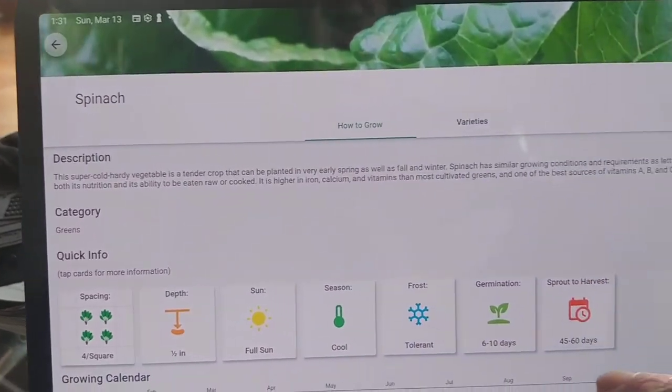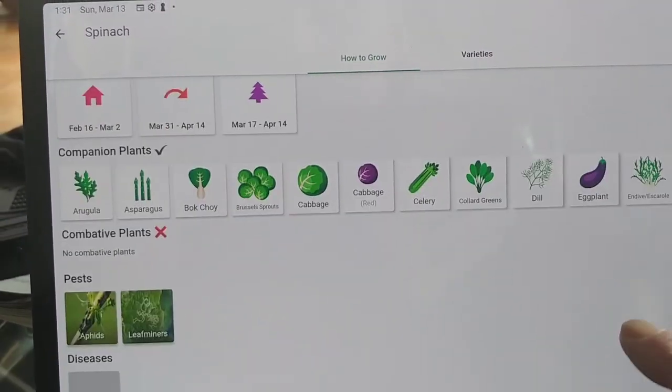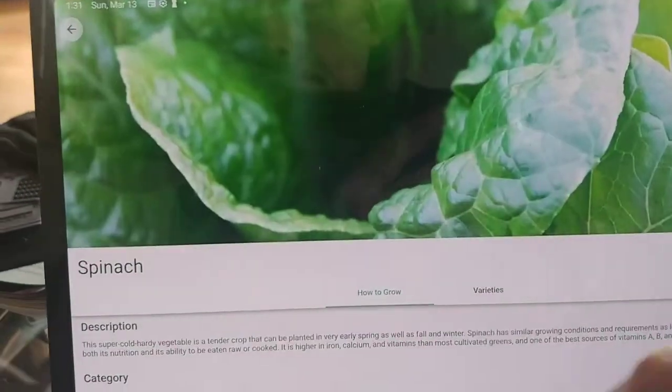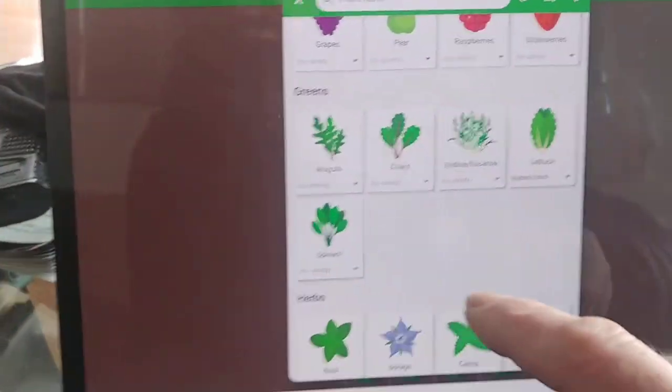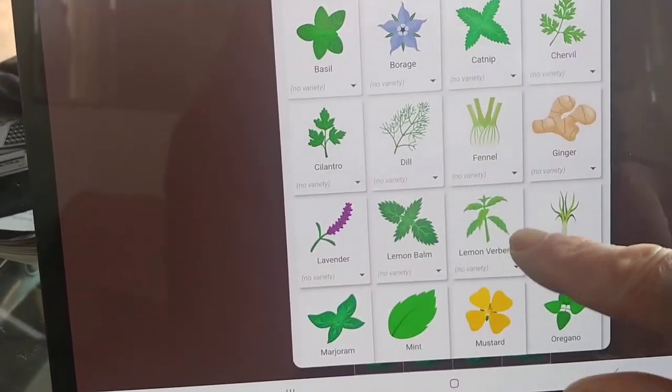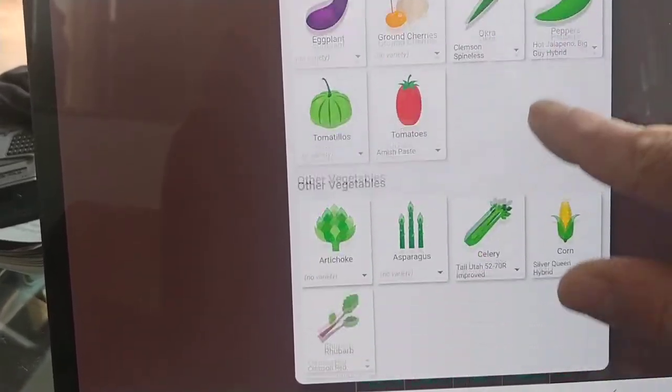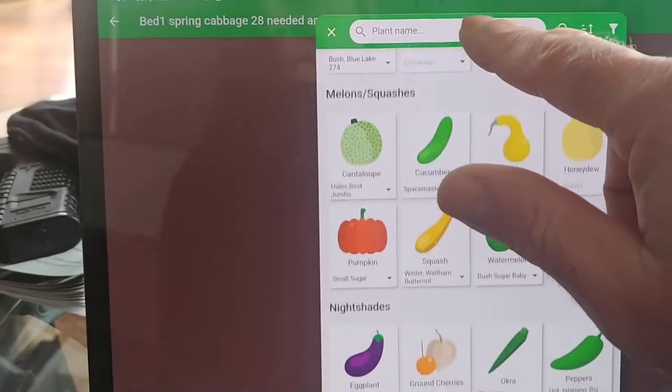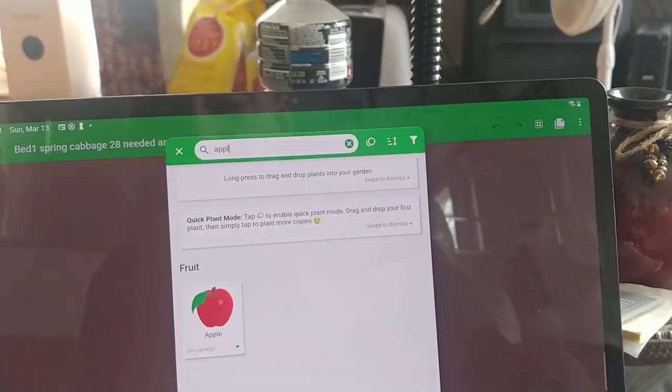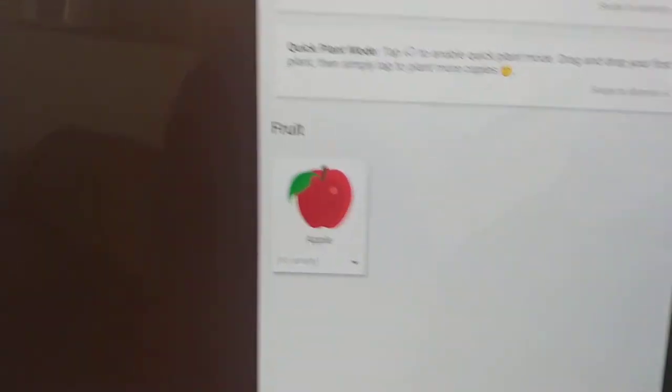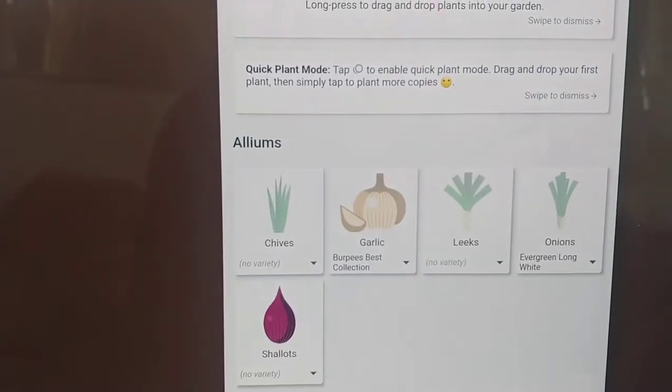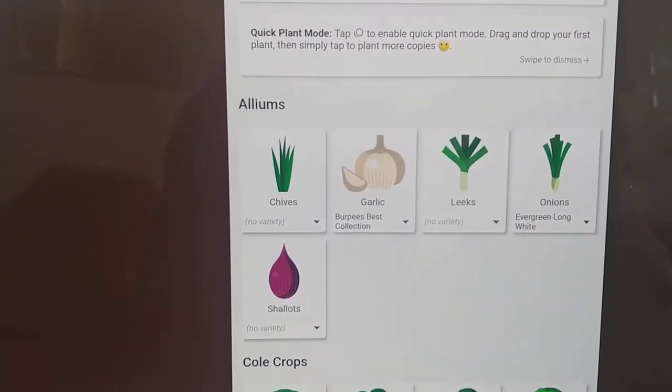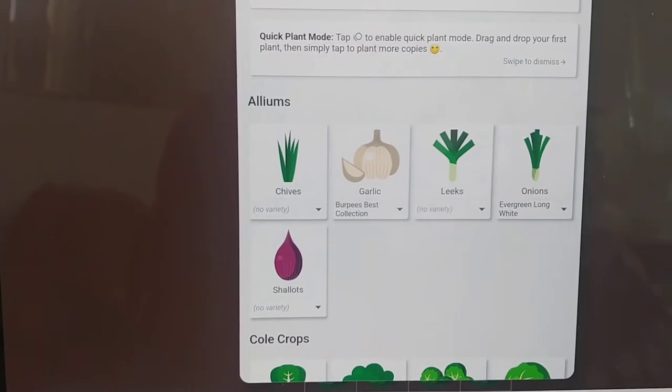It tells you how to grow it. So if you're new to gardening, it'll even tell you how to grow it. It does herbs, vegetables, fruits. I don't think it does things like apples. It'll do all the common things. I don't actually use it for my orchard, but I do use it for my garden and my herbs.